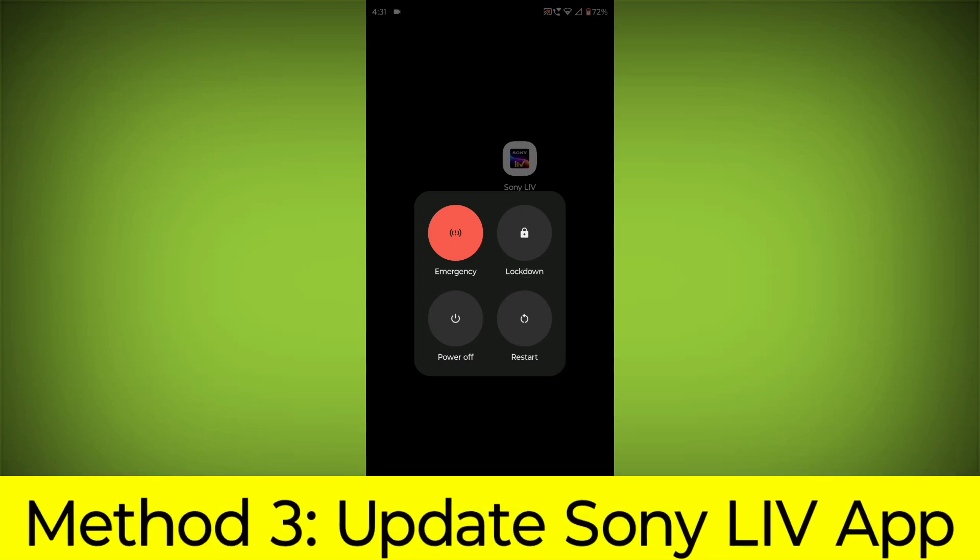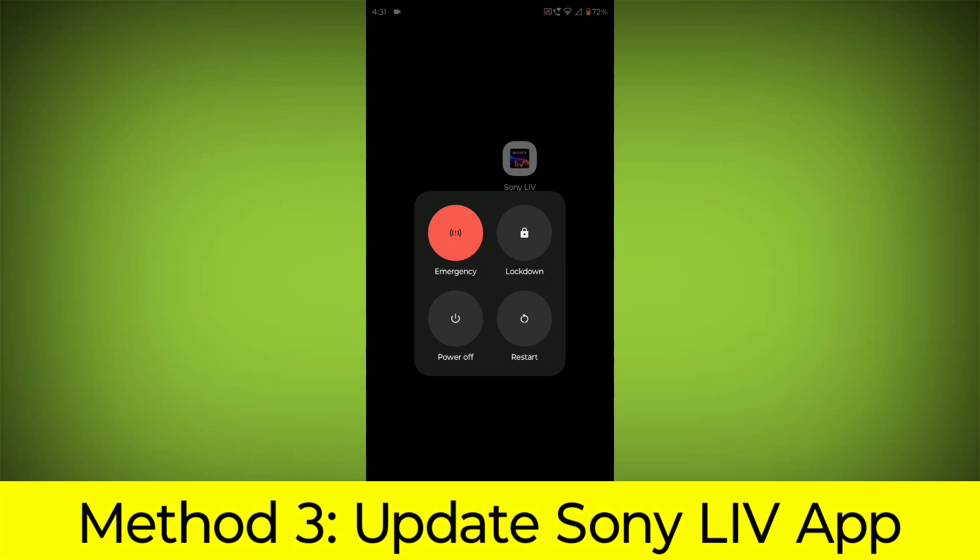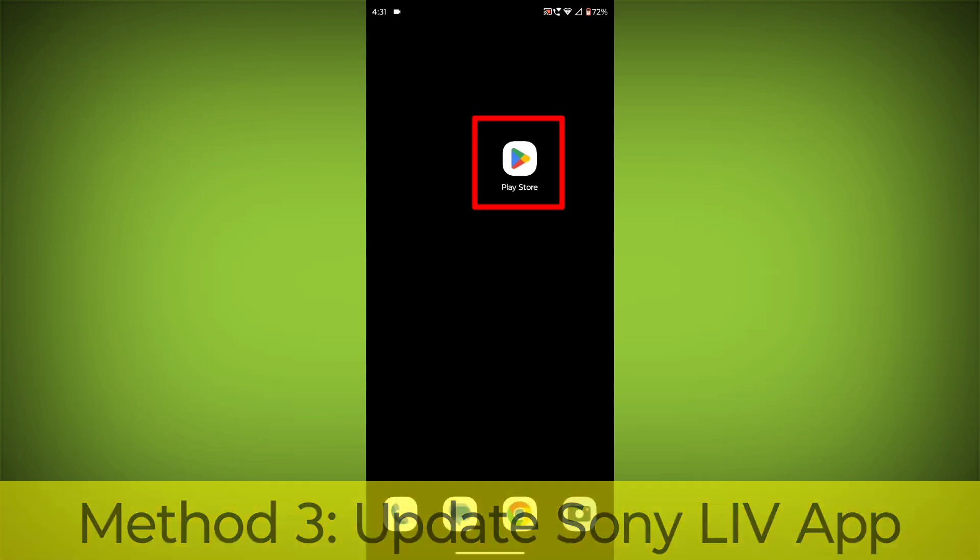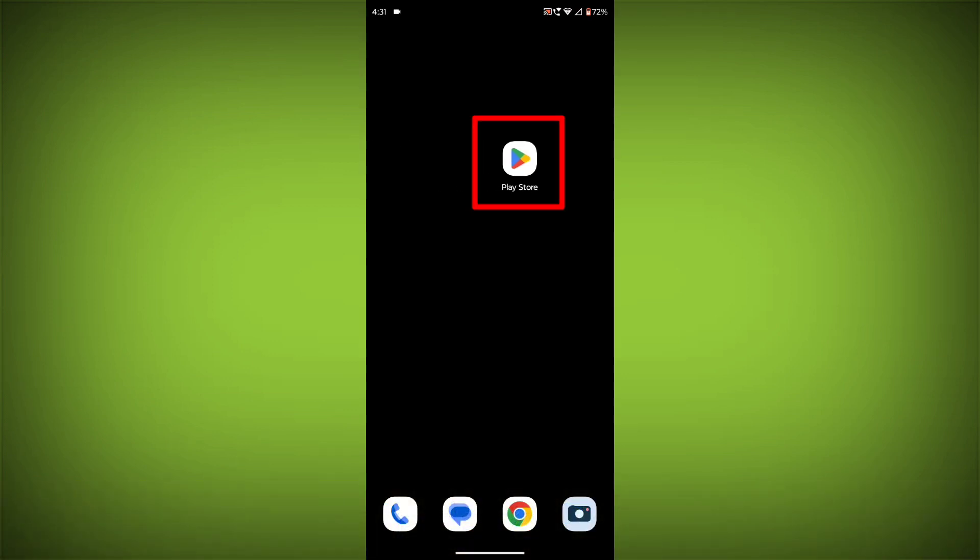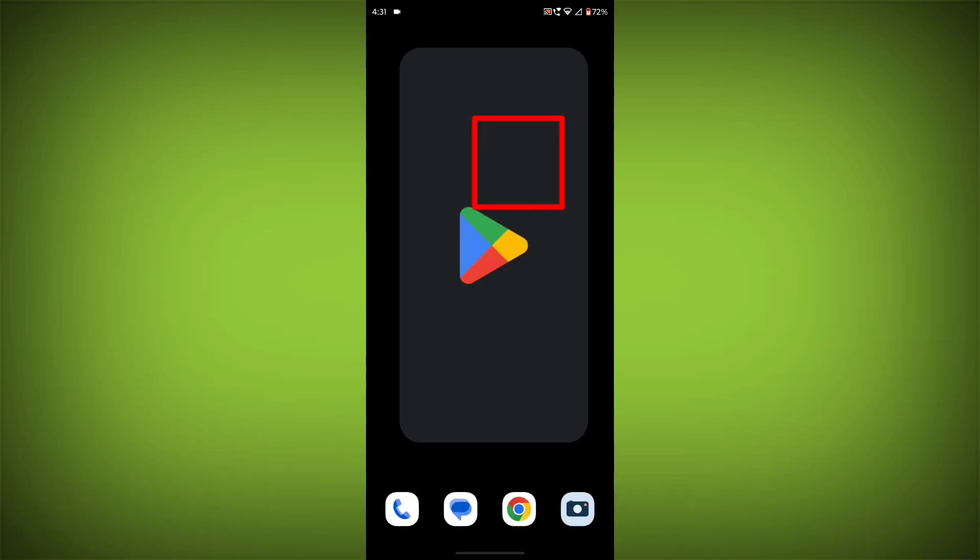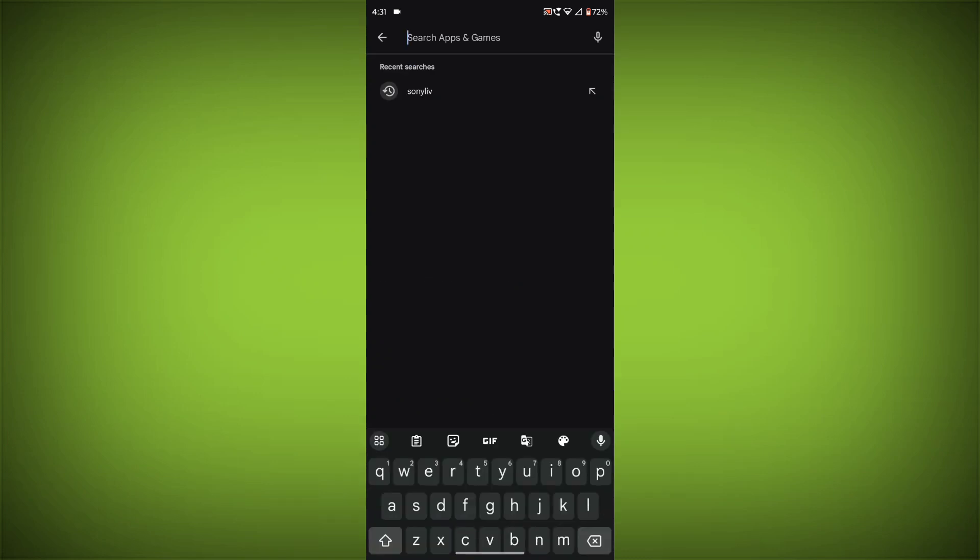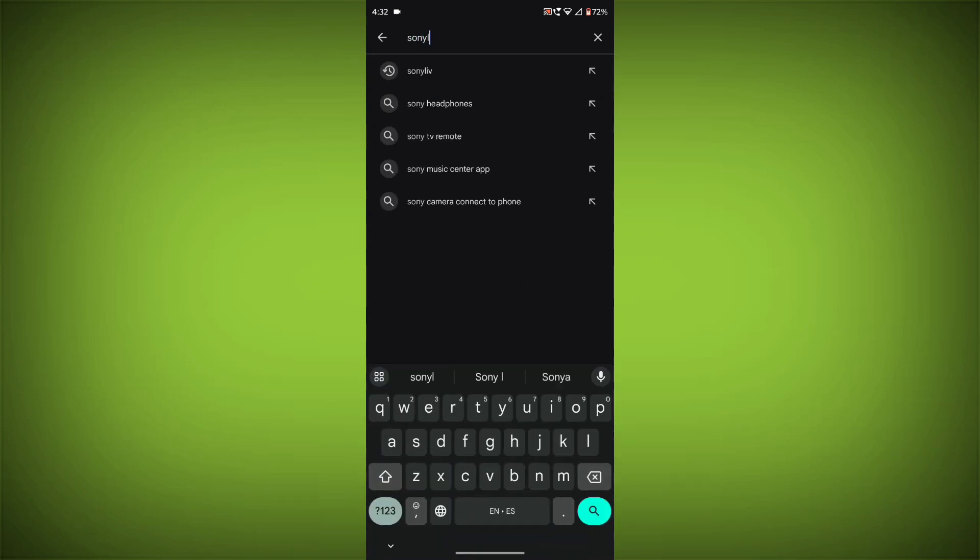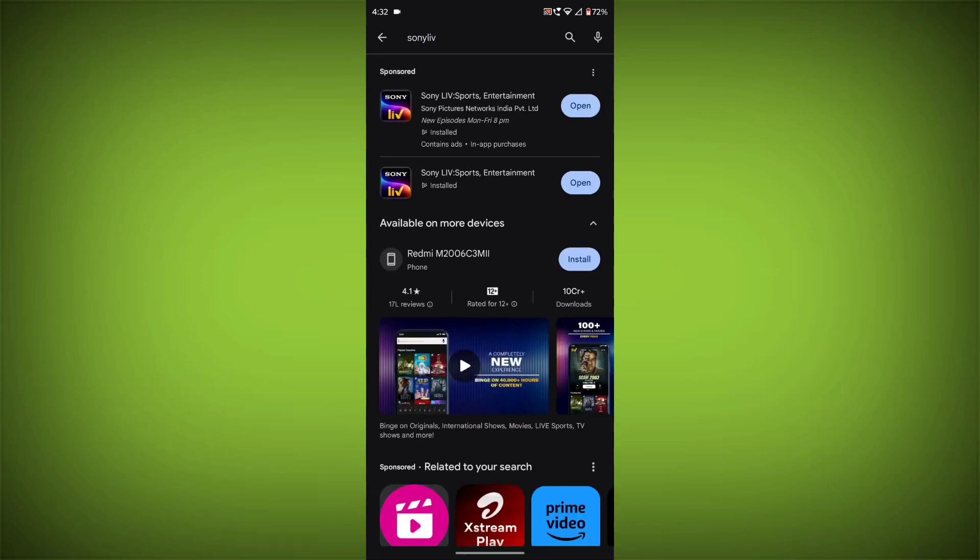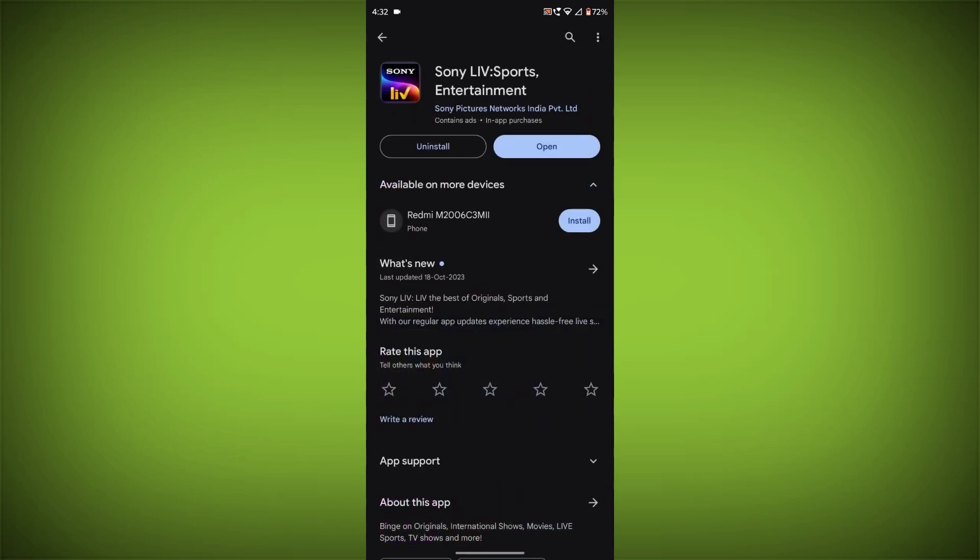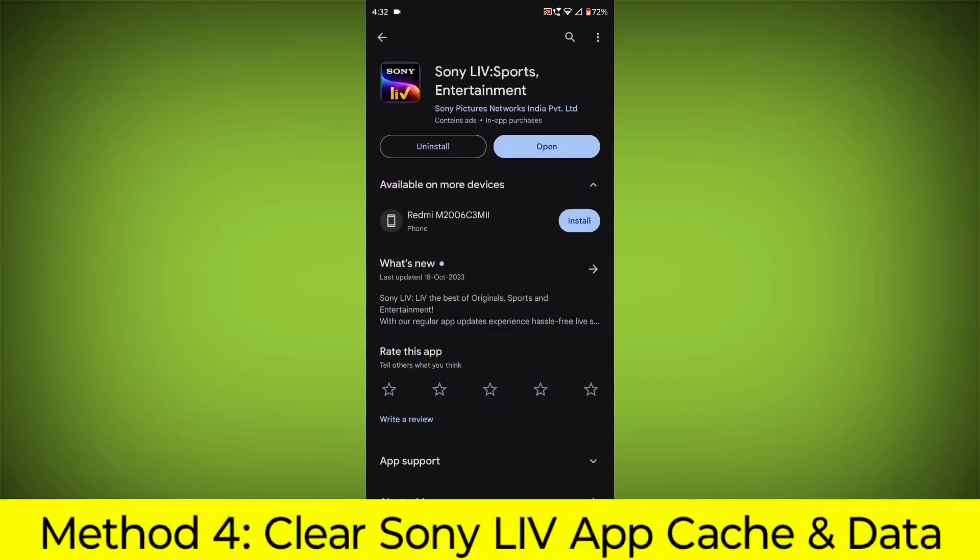Method 3. Update the Sony Live App. To do this go to Play Store, search for Sony Live, and if there is any update, update it.